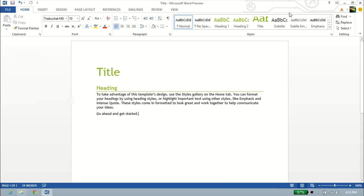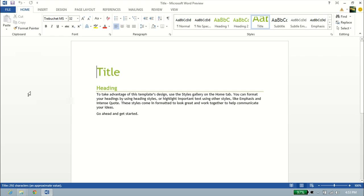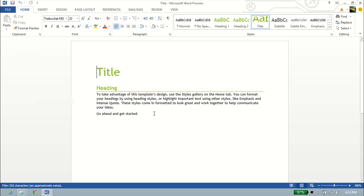So now we'll go ahead and close out of it here. And you'll see our document title is right there. We left-click on it, and bring it right back up. We continue to work on it. It's pretty much a very basic overview of Word 2013.